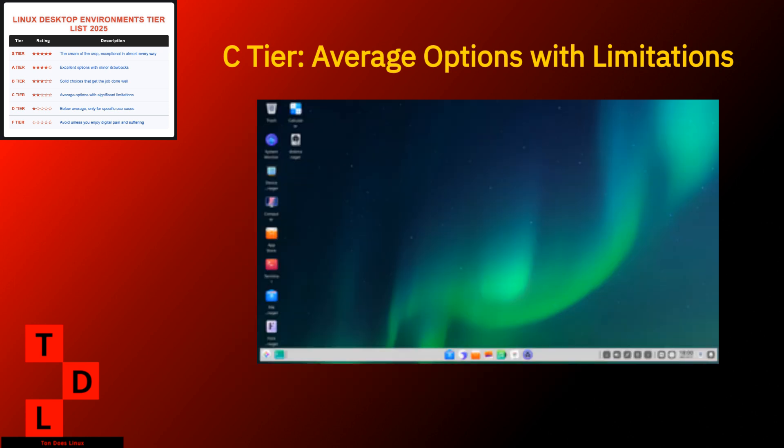Deepin. Deepin is the supermodel of Linux desktops. Gorgeous to look at but with some questionable life choices. It's all about that visual wow factor. Strengths. Beautiful design that could make Apple designers jealous. Unique control center that's actually intuitive. Animations and effects that feel premium. Attention to visual details.